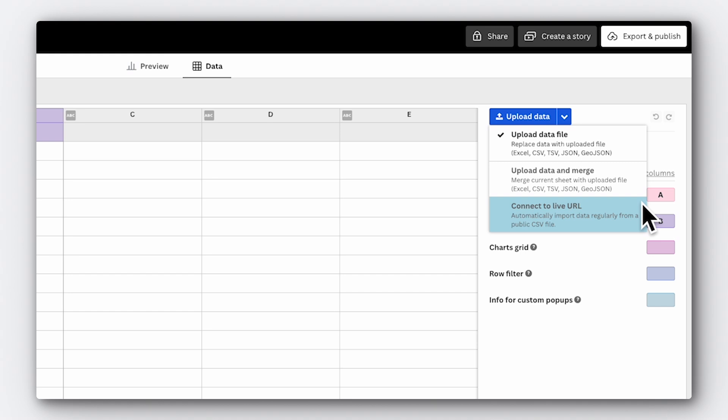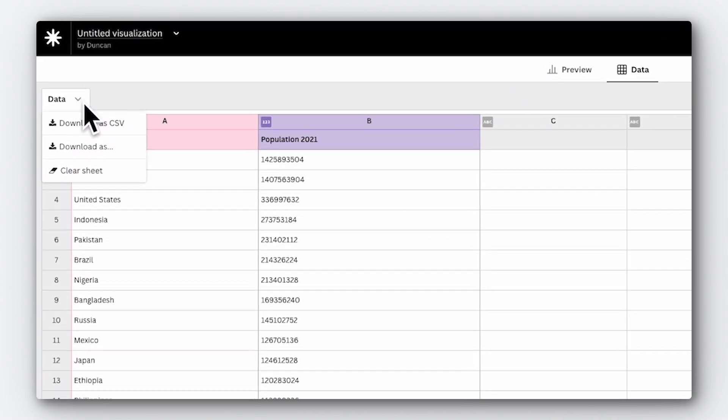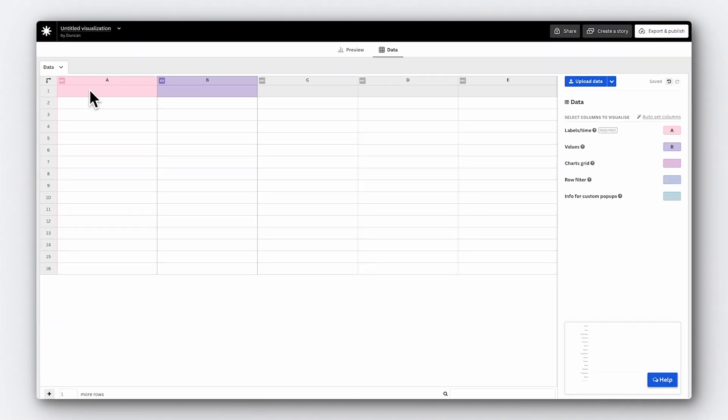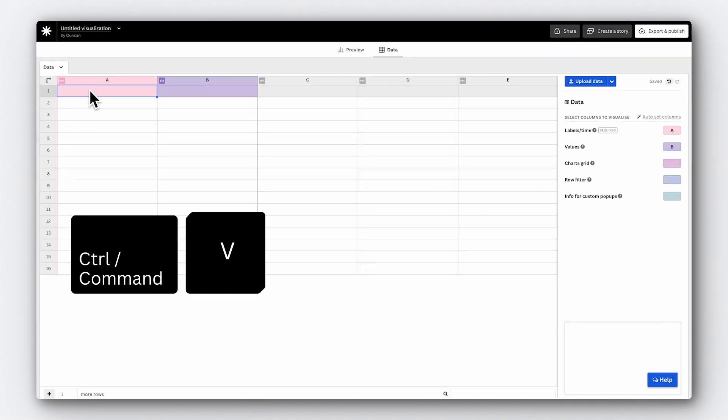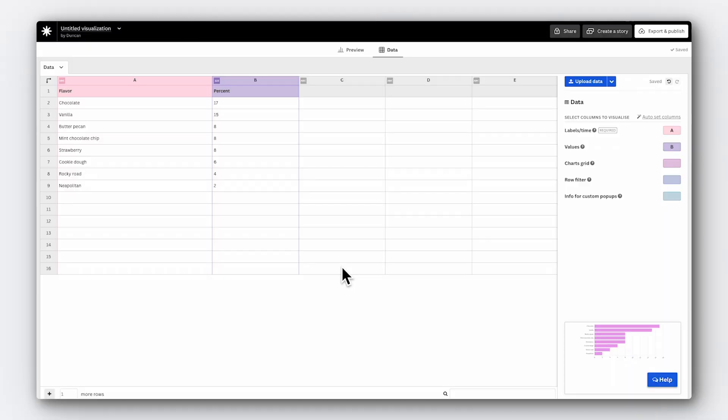To upload, click the upload data file button and select the file you want to use. Or if you want to paste your data in, click this little arrow and press clear sheet. Then paste the data in with a keyboard shortcut. Amazing. Now that our data file is uploaded, you can see the data displayed in the spreadsheet format within Flourish. It's important to ensure that your data is clean and well organized. Each column should have a clear header and the data should be free of any extra characters or blank rows that might interfere with the visualization. This dataset looks good to me.